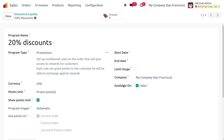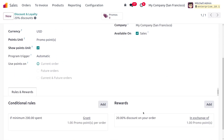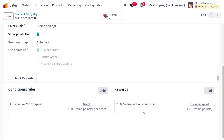If you want to set a start date and end date to define the validity of this program, you can also do that. You can also limit the usage. This program comes under My Company San Francisco and it is available in the Sales Module. Afterwards, we just need to set the rules and rewards.